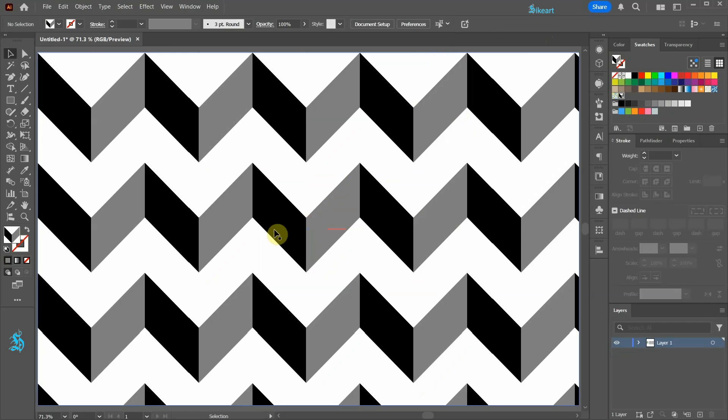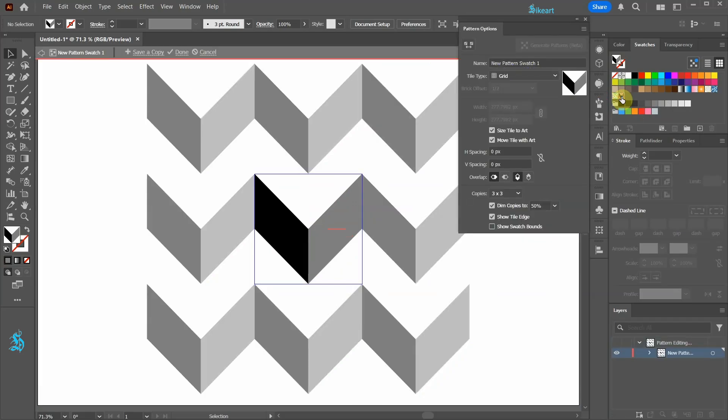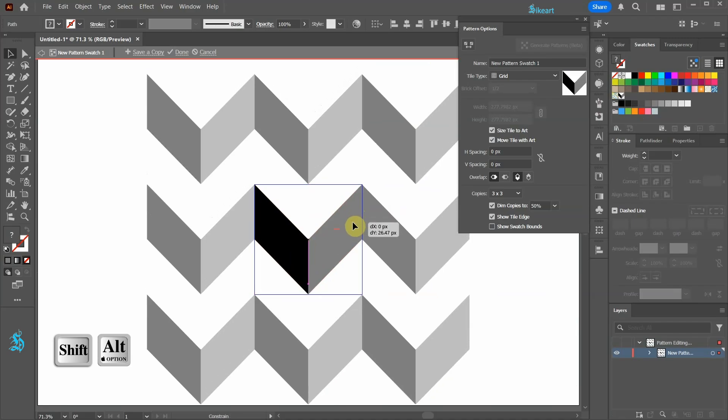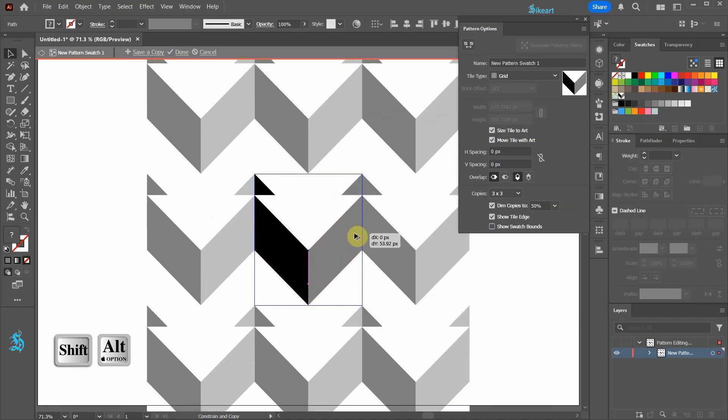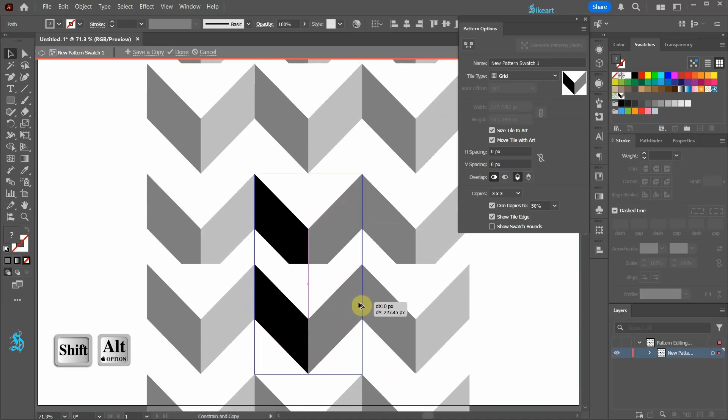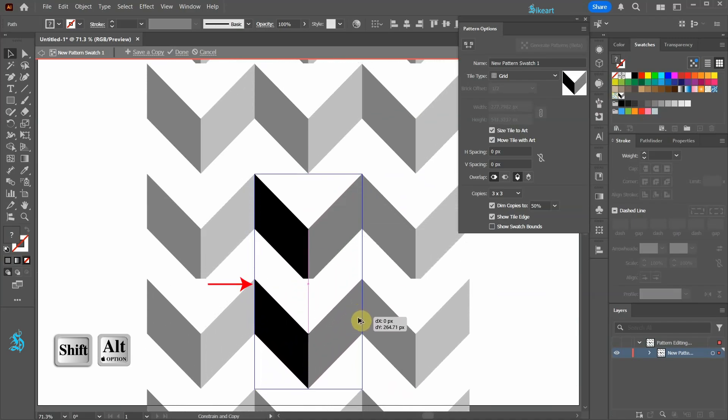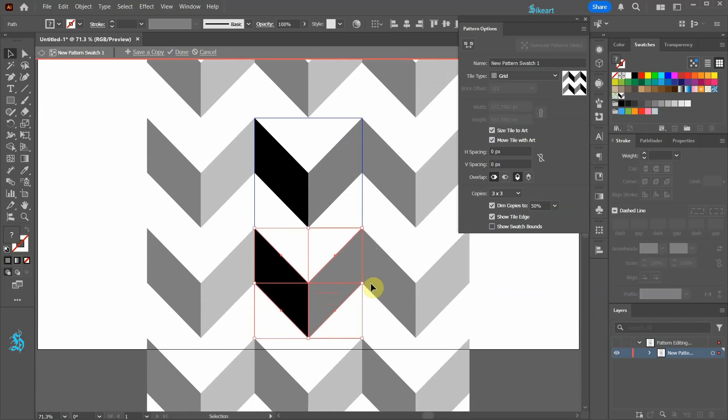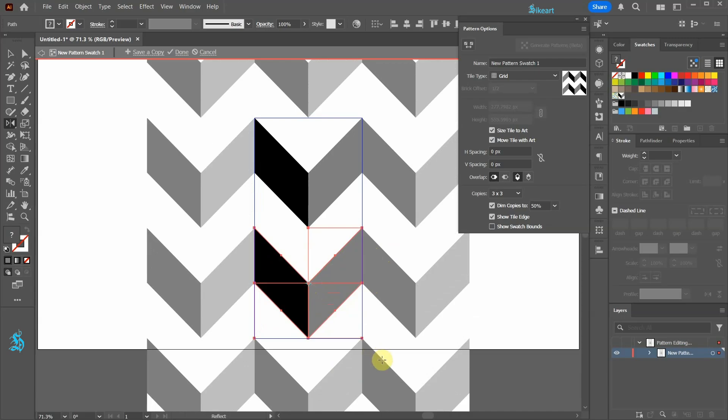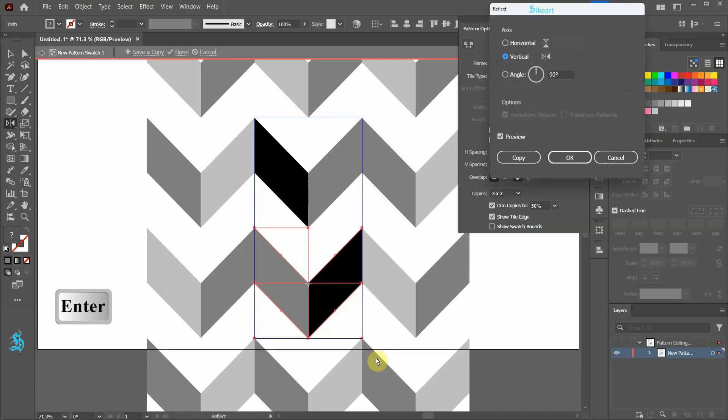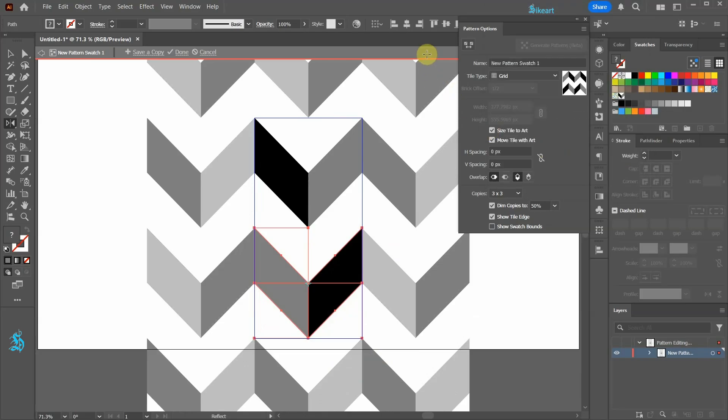To modify it even more double click on the pattern swatch again. Let's select the highlighted square and create a copy. Be sure the copied shape aligns with the top shape. Now press the letter O to select the reflect tool and then press ENTER to reverse the color order. Click OK and exit this mode.